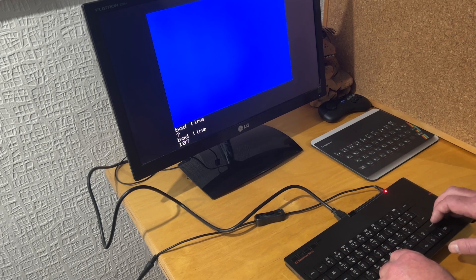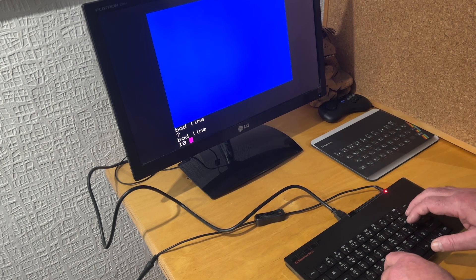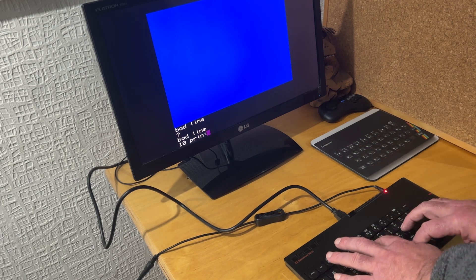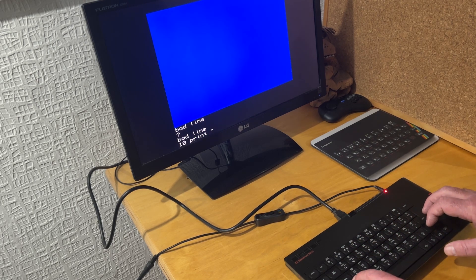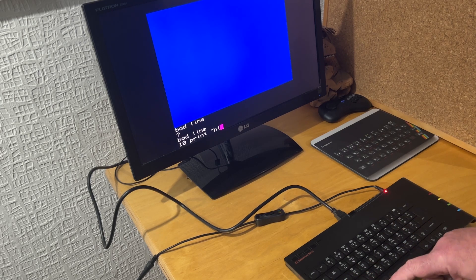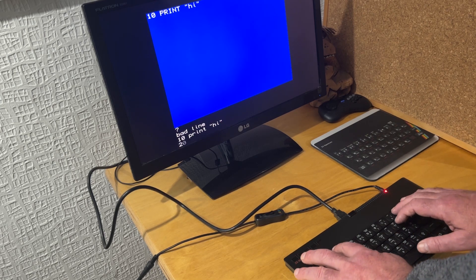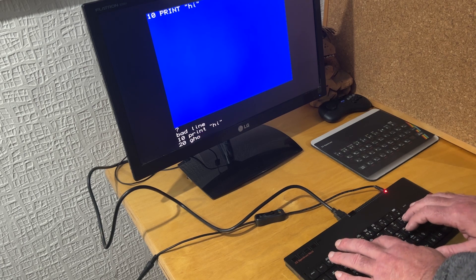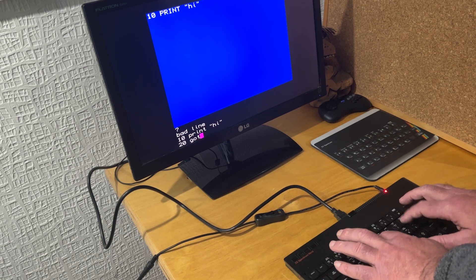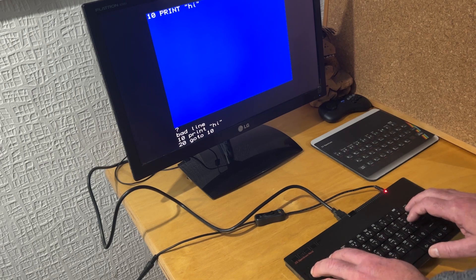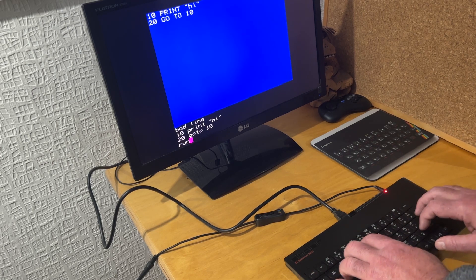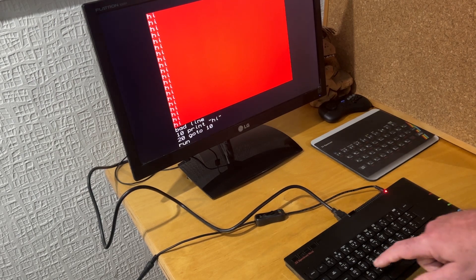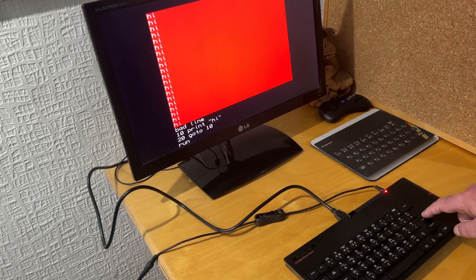So attempting to try type some basic, if I do the usual 10 print hi and then 20 go to 10 as everybody does just when they try these machines out for the first time, and then run it, and that runs fine.